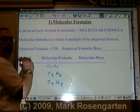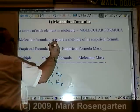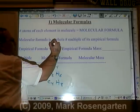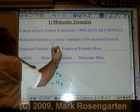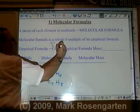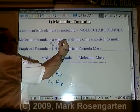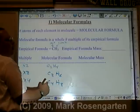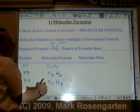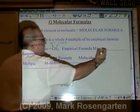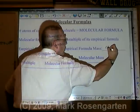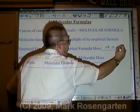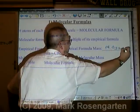The empirical formula has a mass. Carbon weighs 12.0, hydrogen weighs 1.0 times two, for a total empirical formula mass of 14.0 grams per mole.